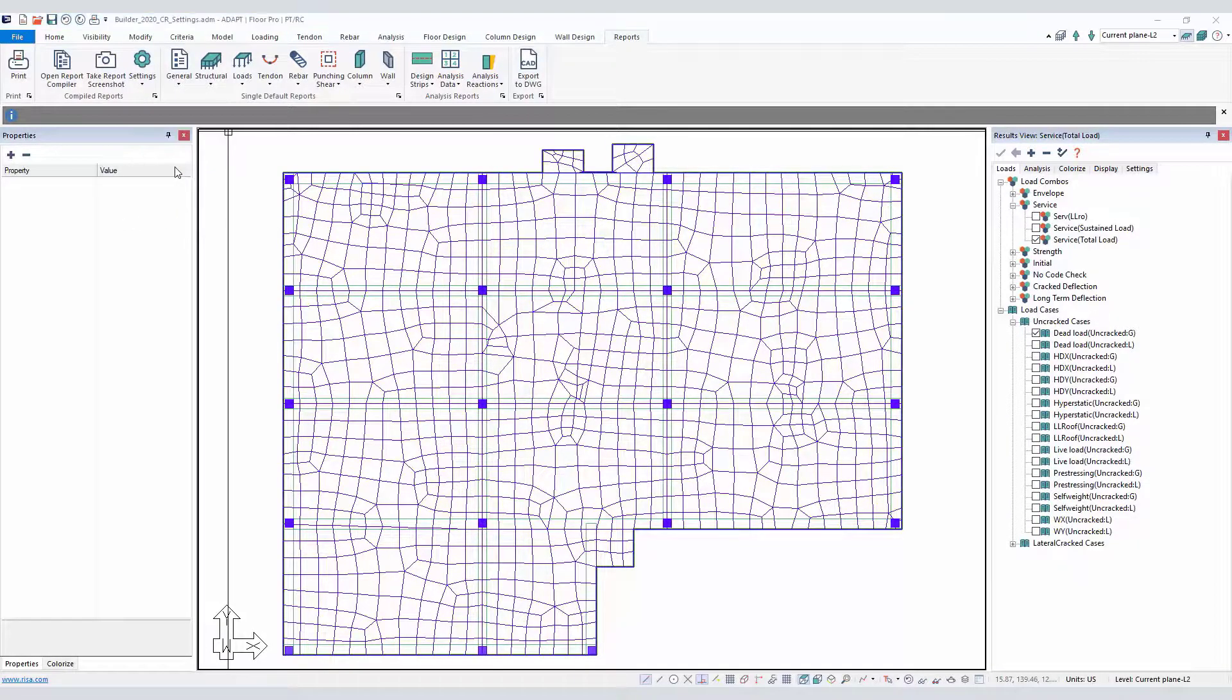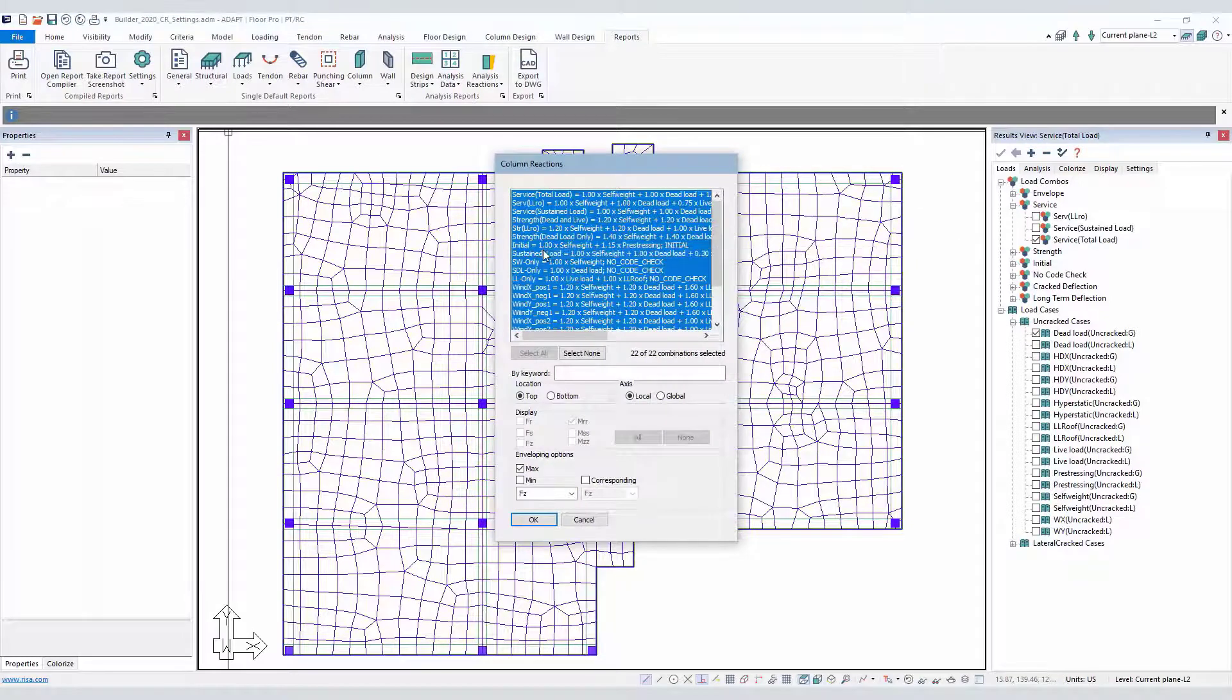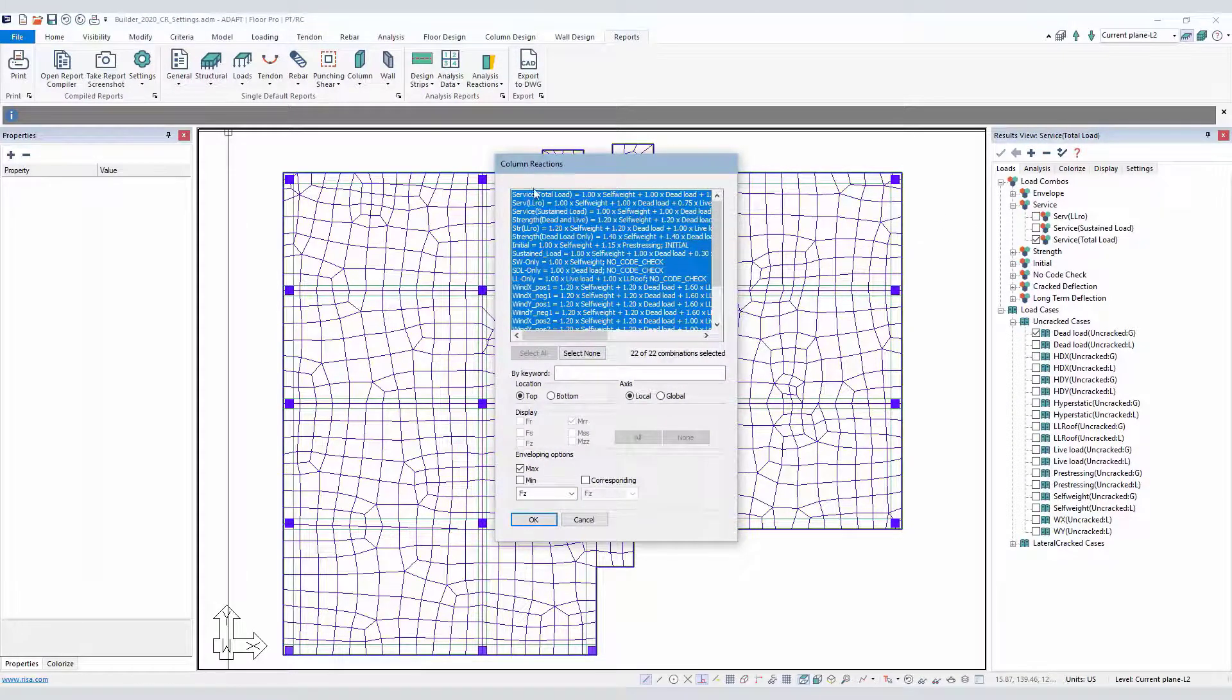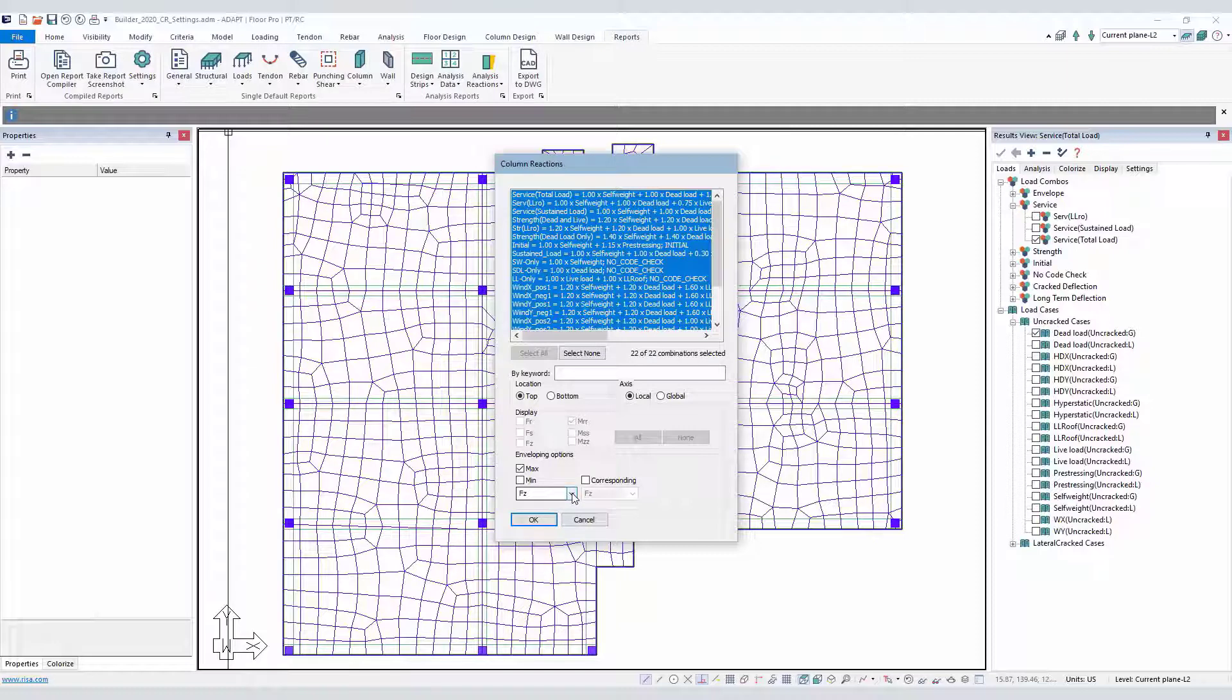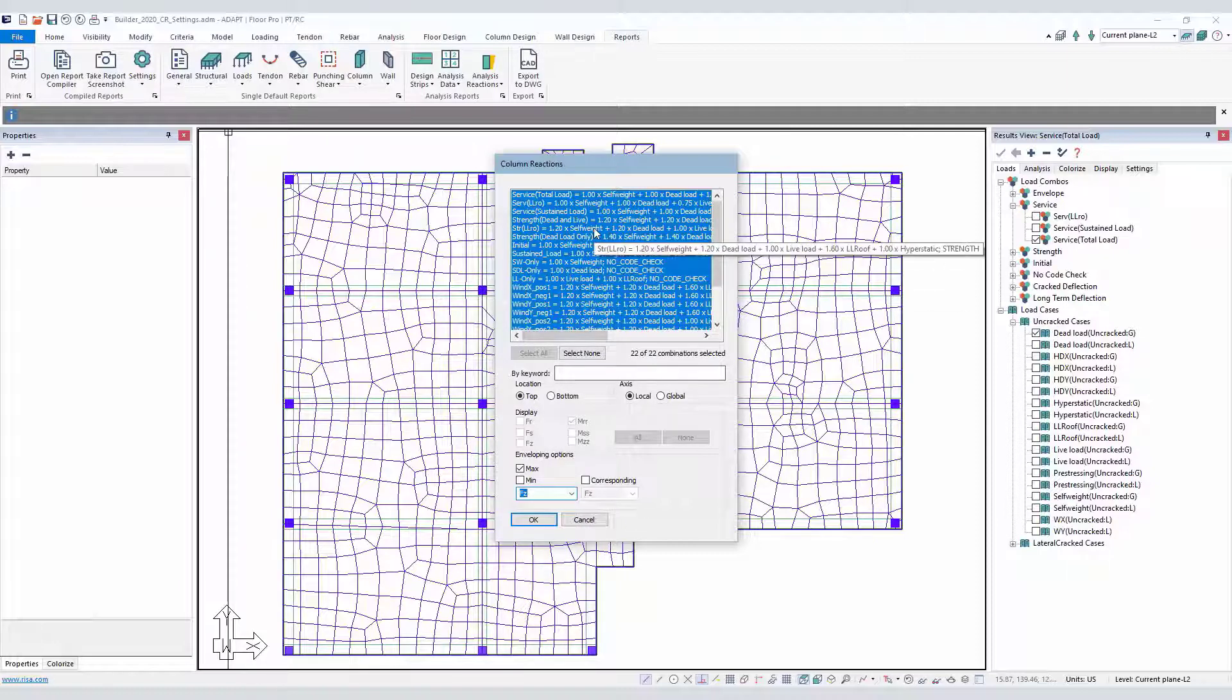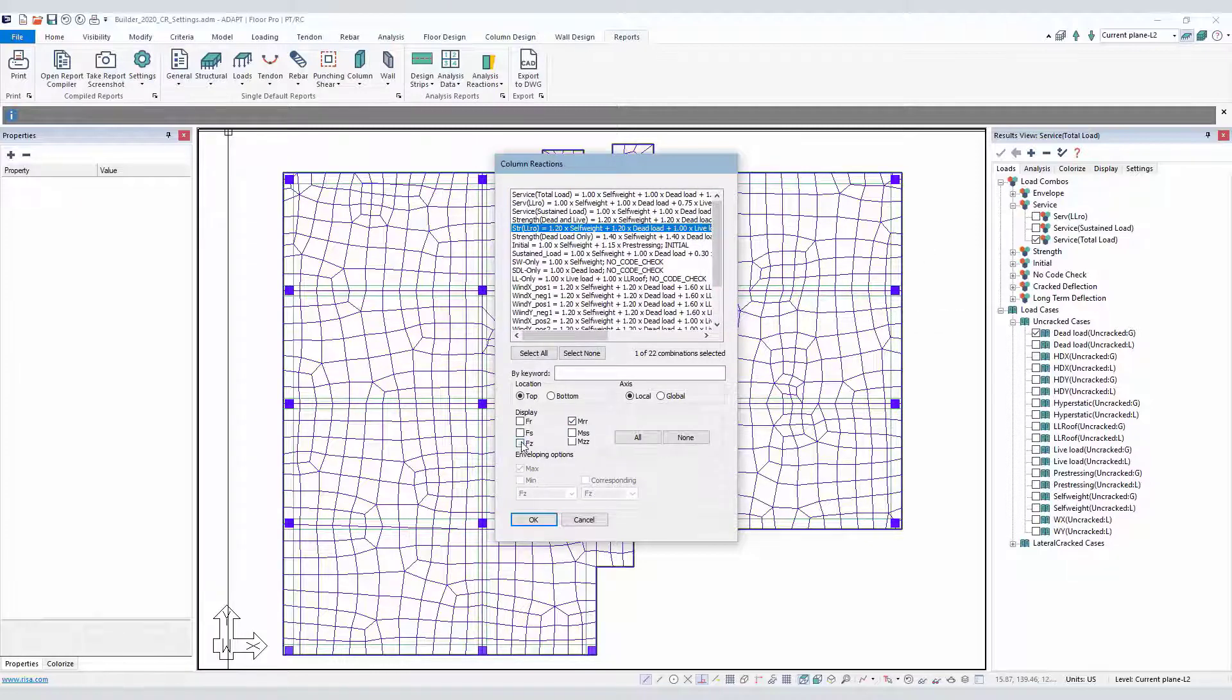If we go to column reactions, this allows the user to set the graphical view of column reactions based on a group of selected combinations where we can envelope the results for a specific result type. Maybe it's the axial force, the shear forces, the moments. Or if we select a single combination, we can display this showing here FR, FZ, FS, etc. at one time.